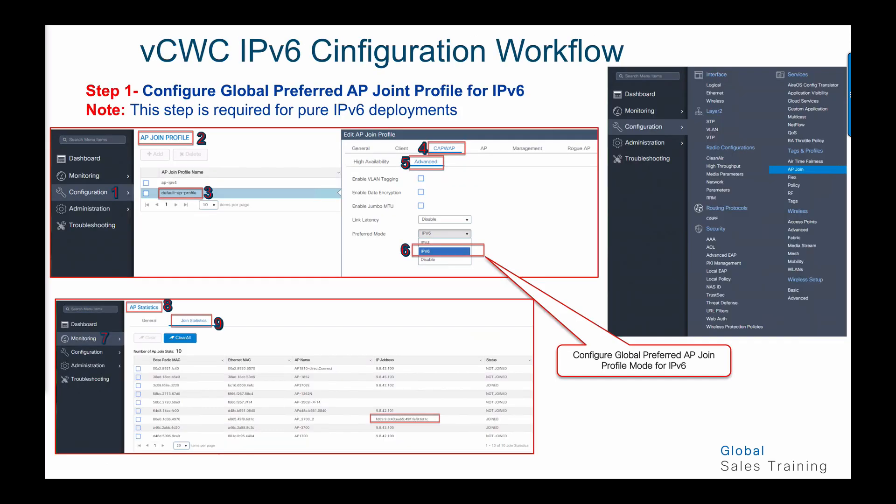In step number one, we configure the preferred mode for AP join profile with IPv6 addresses. This mode is required only for pure IPv6 deployment when you want APs to join the controller with CAPWAP IPv6 or keep them with CAPWAP IPv4 addresses. Choose the AP join tab, go to configuration, choose AP join profile, select your profile (in our case, the default AP profile), go to CAPWAP advanced, and in preferred mode, configure the IPv6 address for the AP to join the controller.